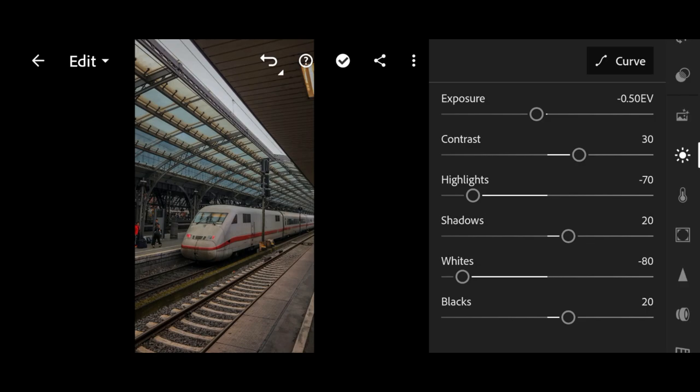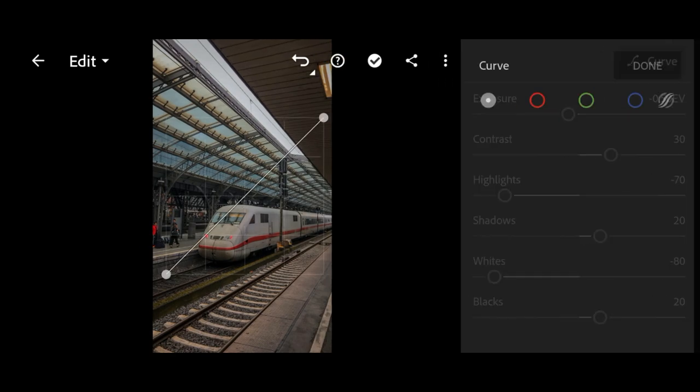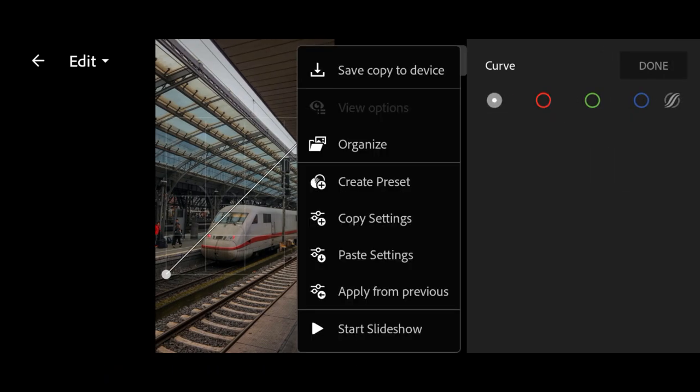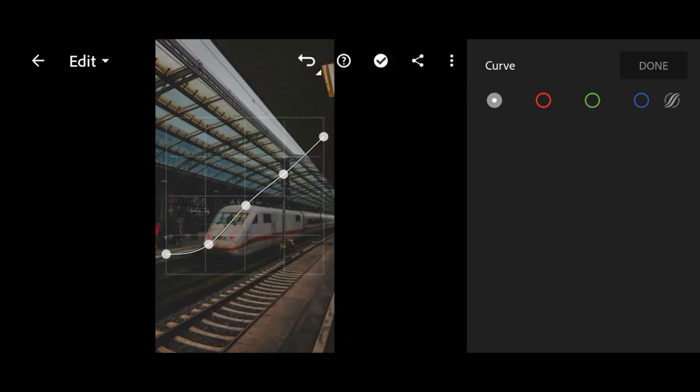Next, go to curve and please follow the curve pattern.